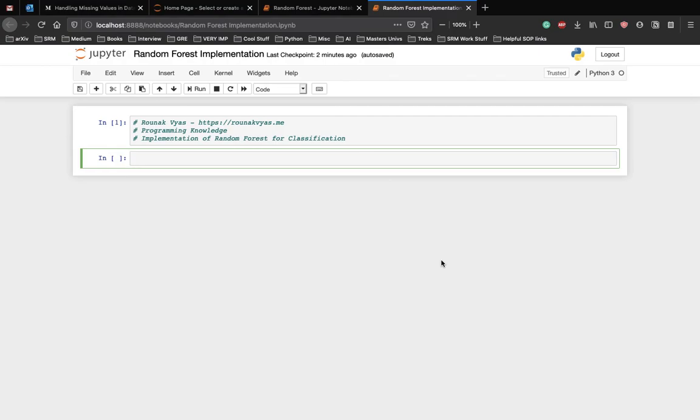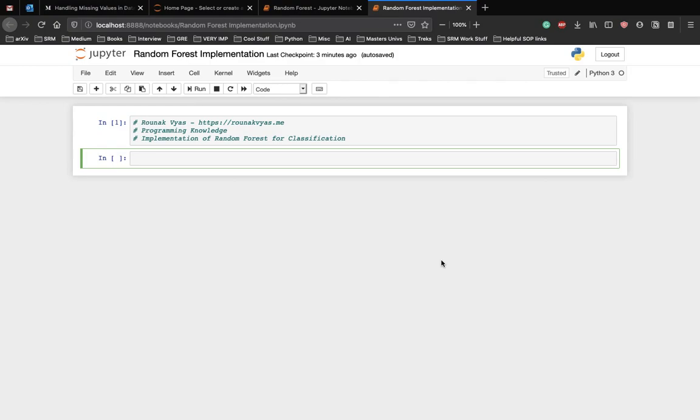You can download and learn more about the dataset from the link in the description. Let's start with importing the required libraries. Unlike my previous implementations where I import all the libraries at once, this time I'll import the library only when it is required. Initially we need numpy and pandas library to handle the data.